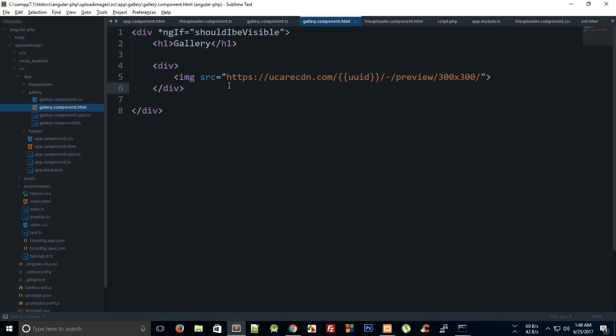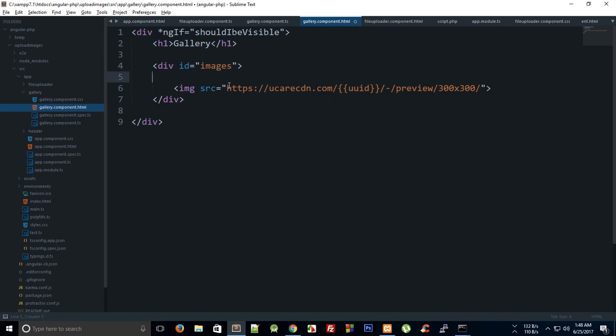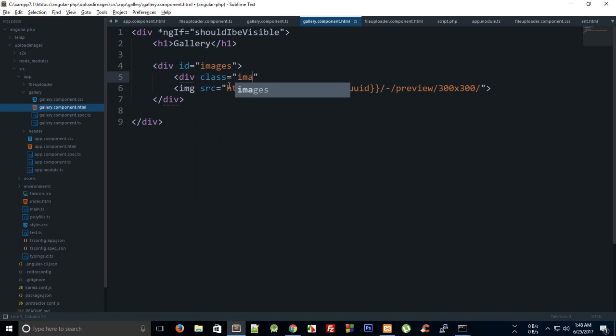So let's say I create this as a div images as the parent, and we can say div class image here and call md-3 with text-center. I don't think we would need that text-center, but we can just do that.